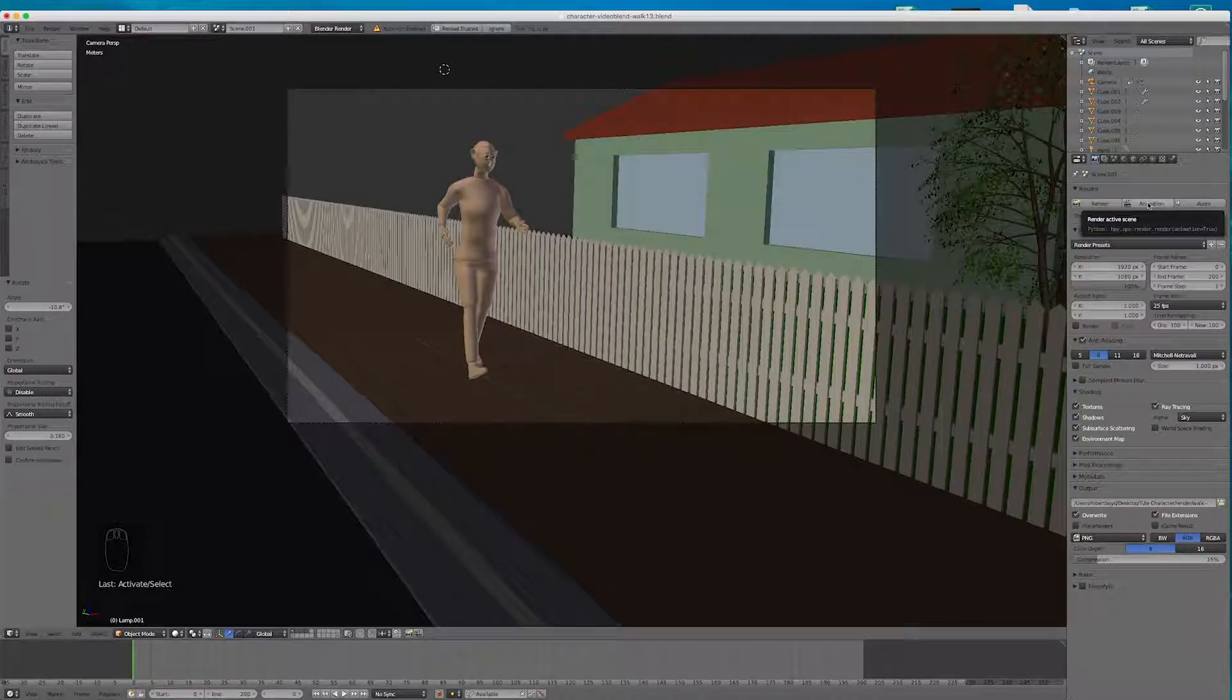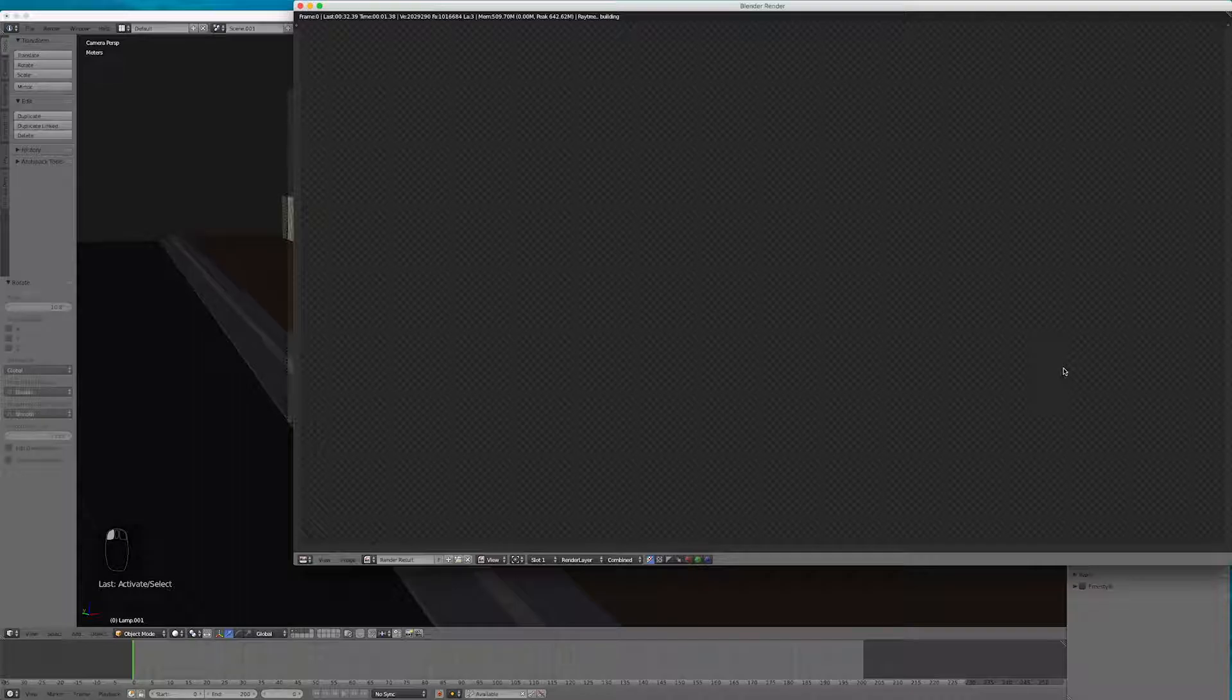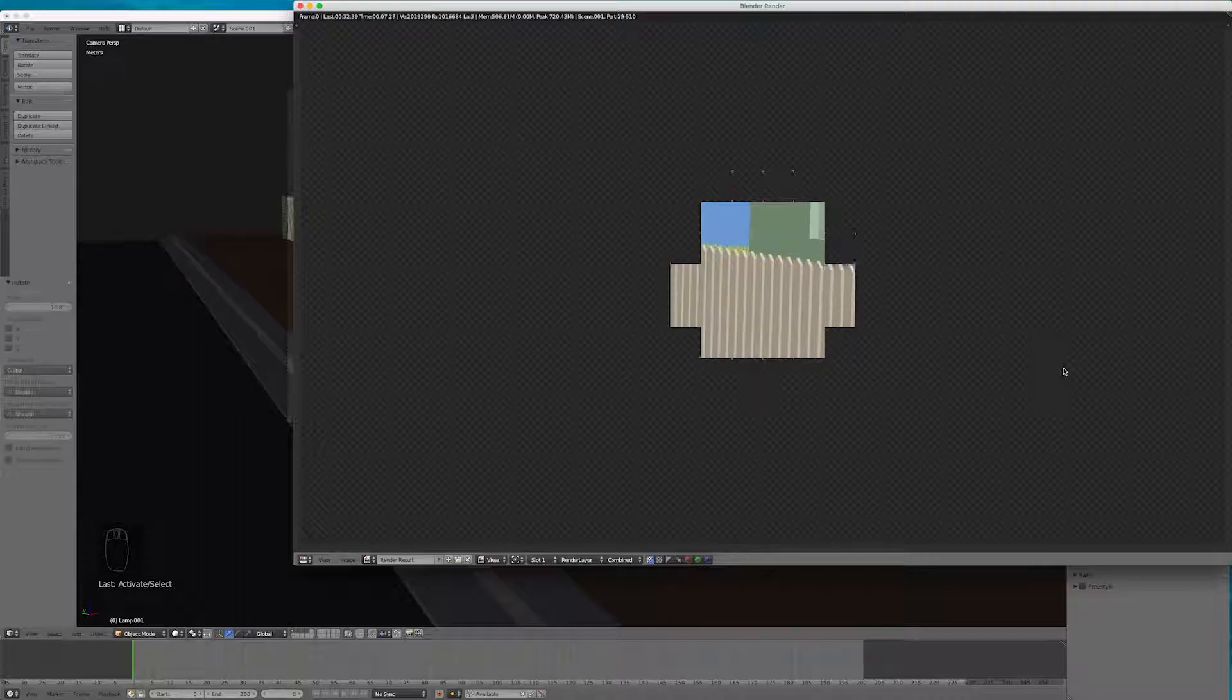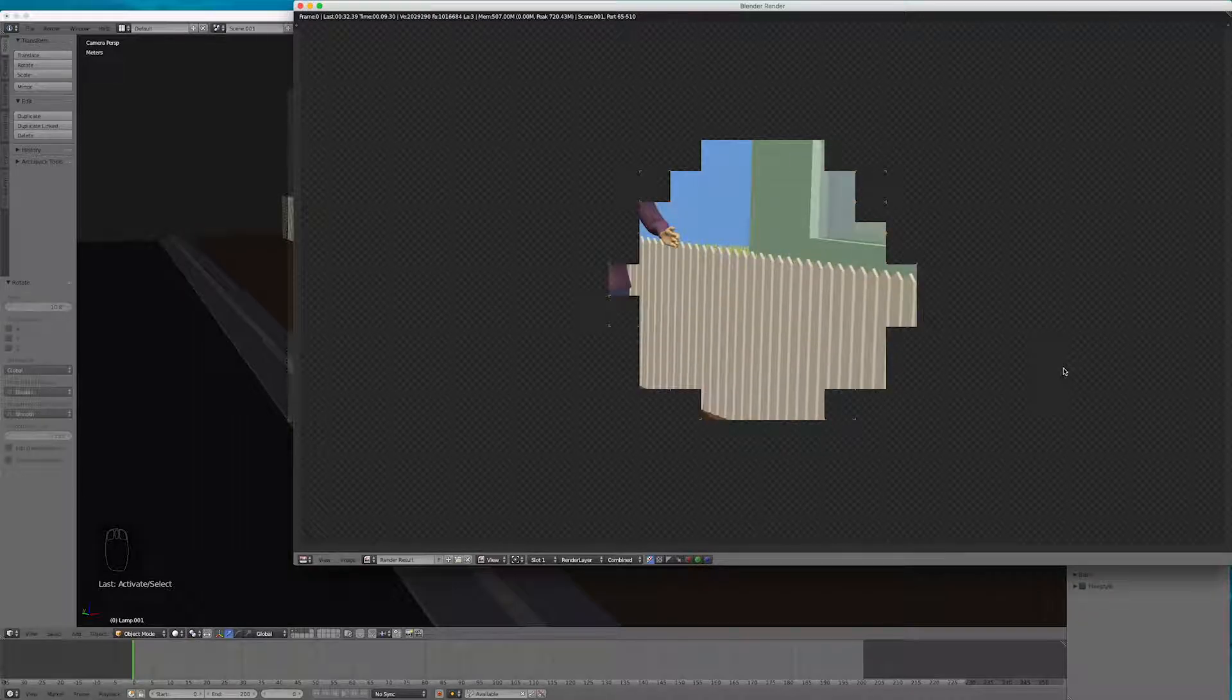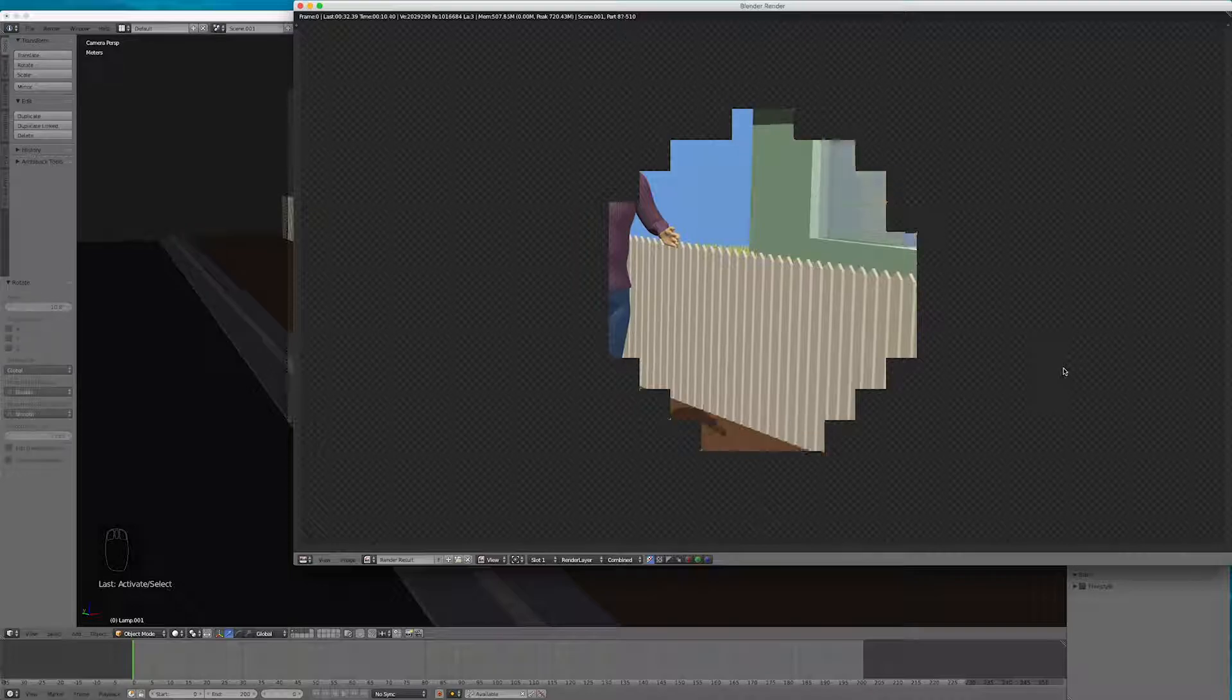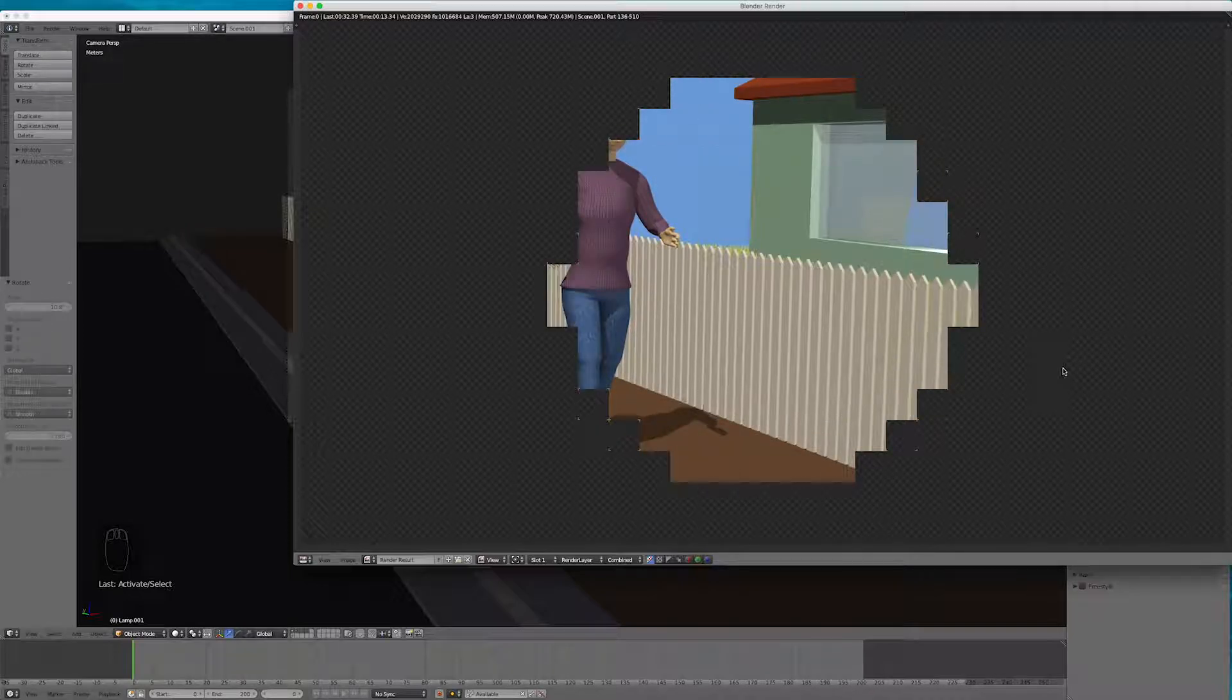And I just hit the animation button. Again the first frame just takes a little while longer. But it will take a fair while to render your animation. I always try and render overnight.